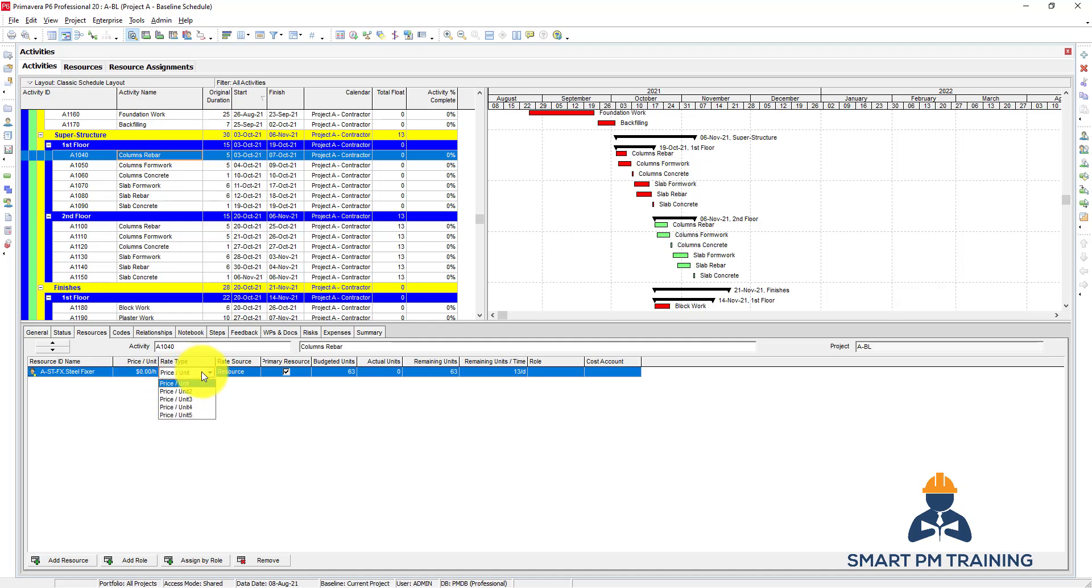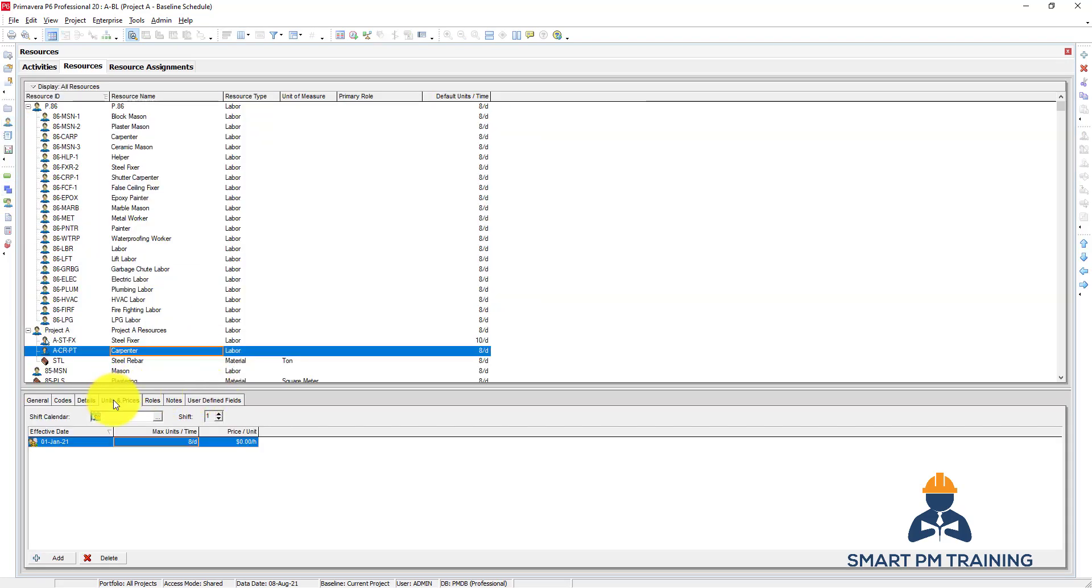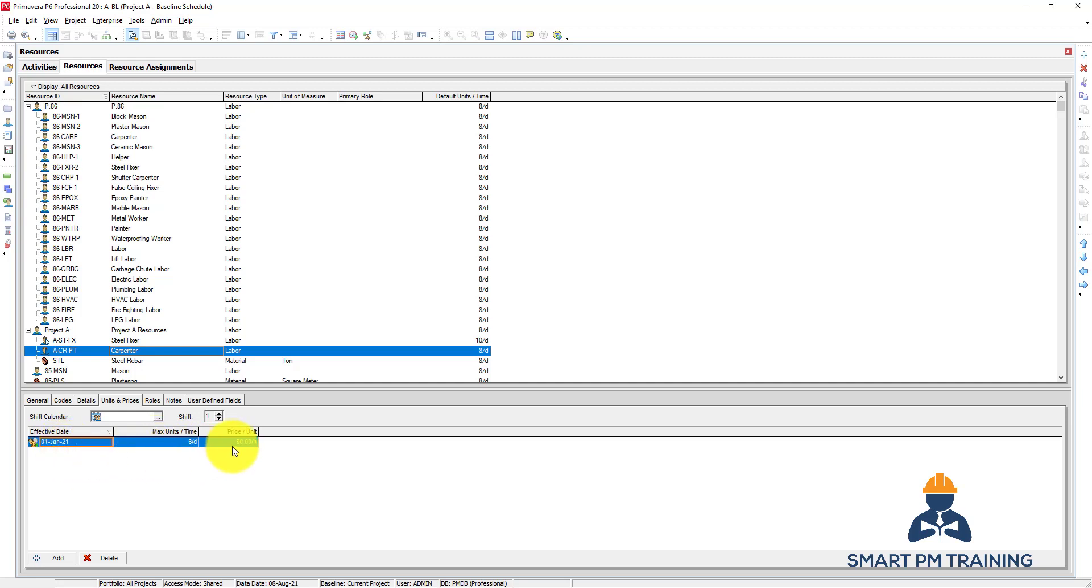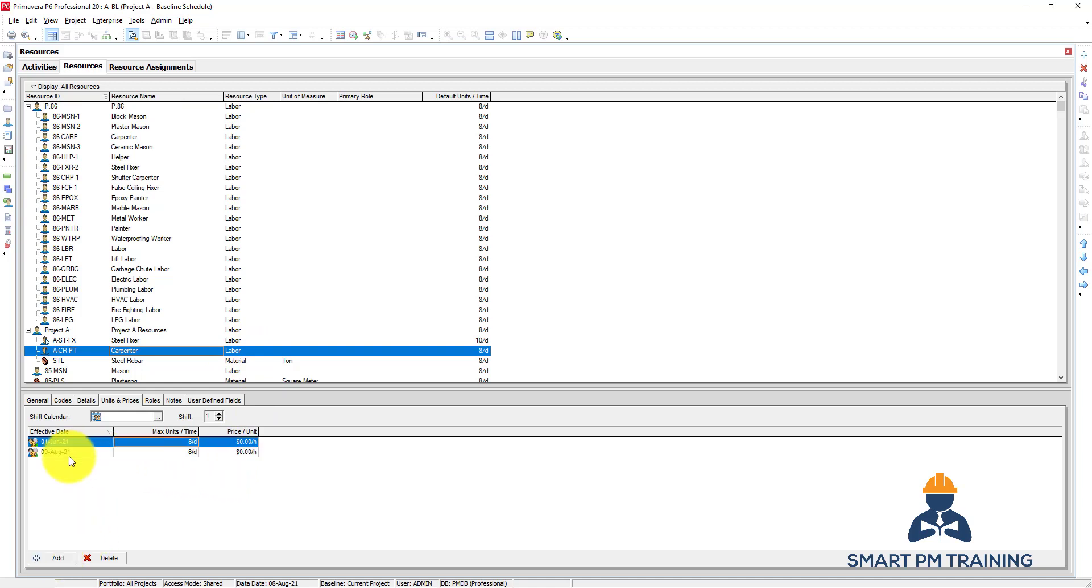Rate type is price per unit by default, and you can have different rates. If you go to resources, you have under the units and prices - this is effective date for this price per unit or the maximum units per time. From first of January, I have maybe $12 per hour, and maybe by October the same year I will hire a new subcontractor, so the same resource will have higher hourly price. You can always add effective dates and different criteria, and Primavera will detect that accordingly and update your usage profile.